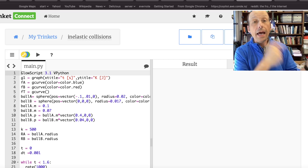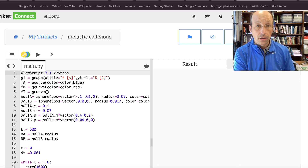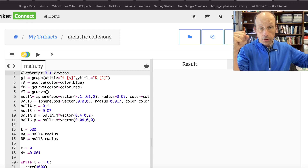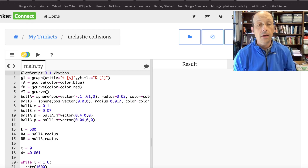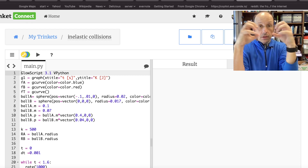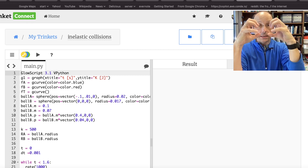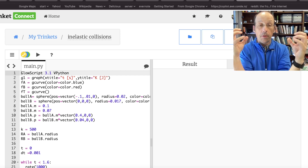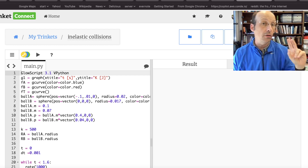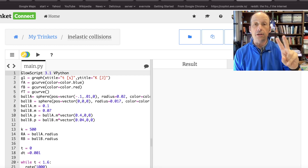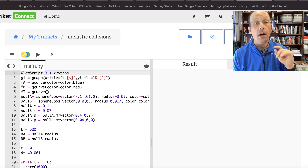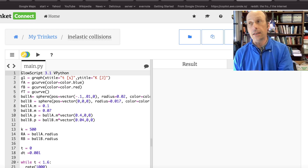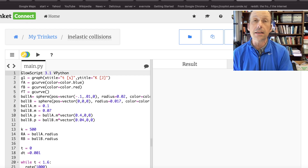In the last exercise, we did elastic collisions between two balls. I modeled those collisions by saying if the two balls overlap, then there's a spring force pushing them apart, and I showed that momentum was conserved and kinetic energy was conserved for the most part — and that's what we expect for an elastic collision.